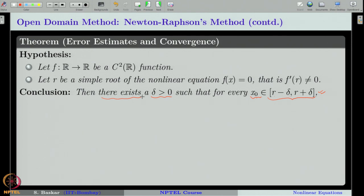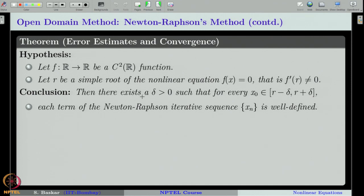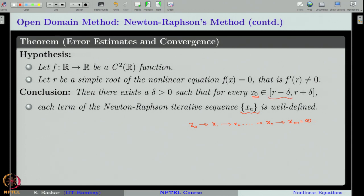What does 'everything will go nicely' mean? First, each term of the Newton-Raphson sequence is well defined. What does this mean? If you start at x_0, go to x_1, x_2, and so on, at some x_n you might find that x_{n+1} is infinity — then the Newton-Raphson sequence is not well defined. The theorem says that if you start your initial guess close enough to the root, this will never happen.